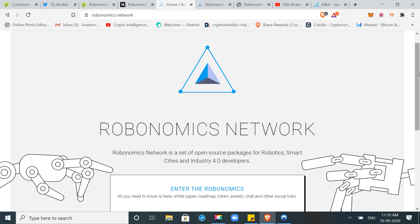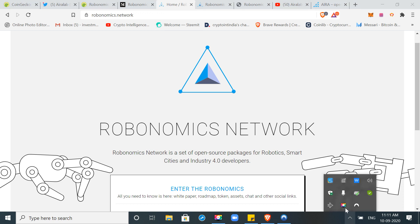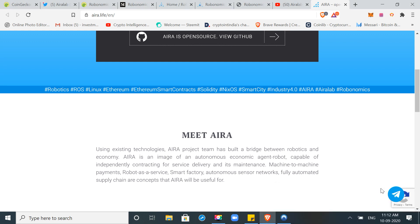But now they will launch it on Polkadot. Kusama parachain is on Kusama for testing, but in the next time they will move it on Polkadot. Their plan is to provide different blockchains to different solutions, so they are not limited to Polkadot and Kusama. When Ether 2.0 launches and when the bridge is established between Polkadot and Ethereum 2.0, then this project will be accessible on Ethereum. Aira's website says using existing technology, Aira project team has built a bridge between robotics and economy which is connecting our economy with robotics and machines.